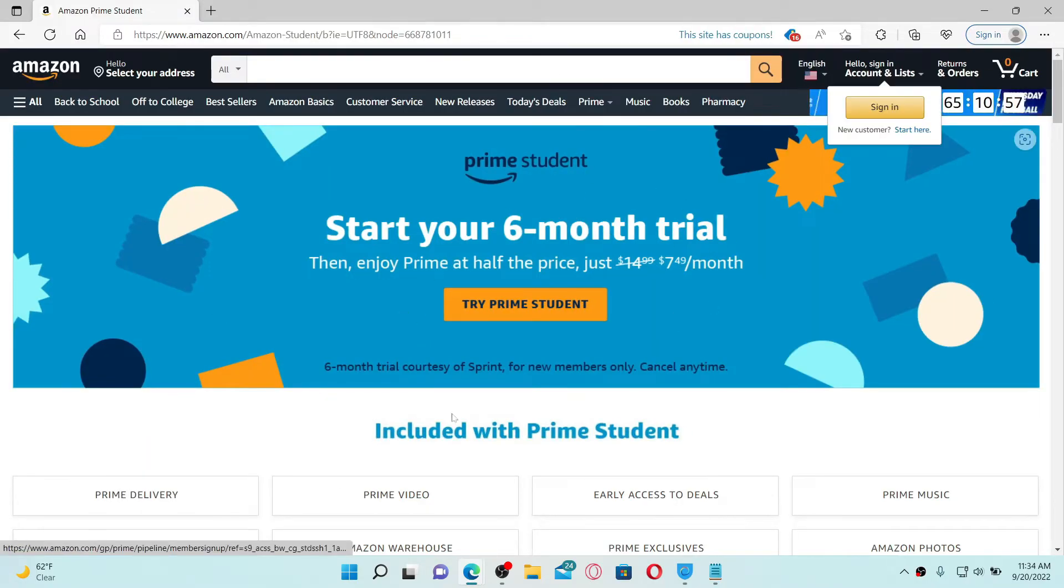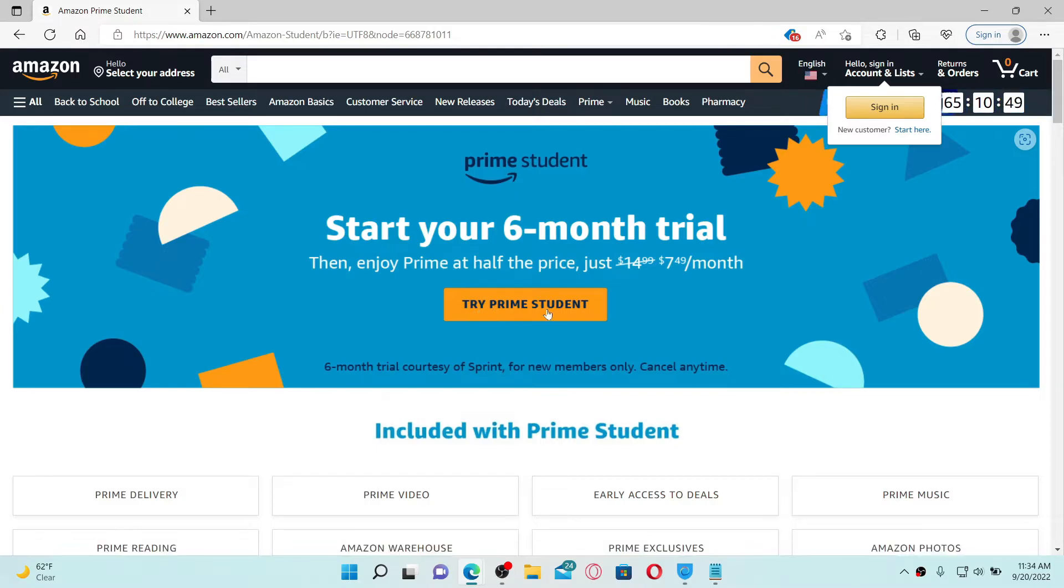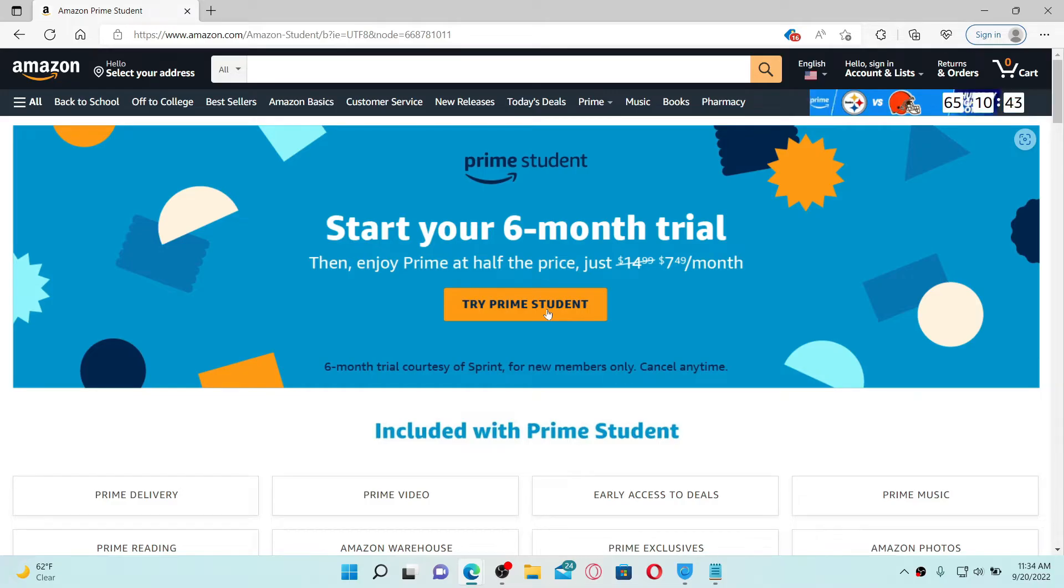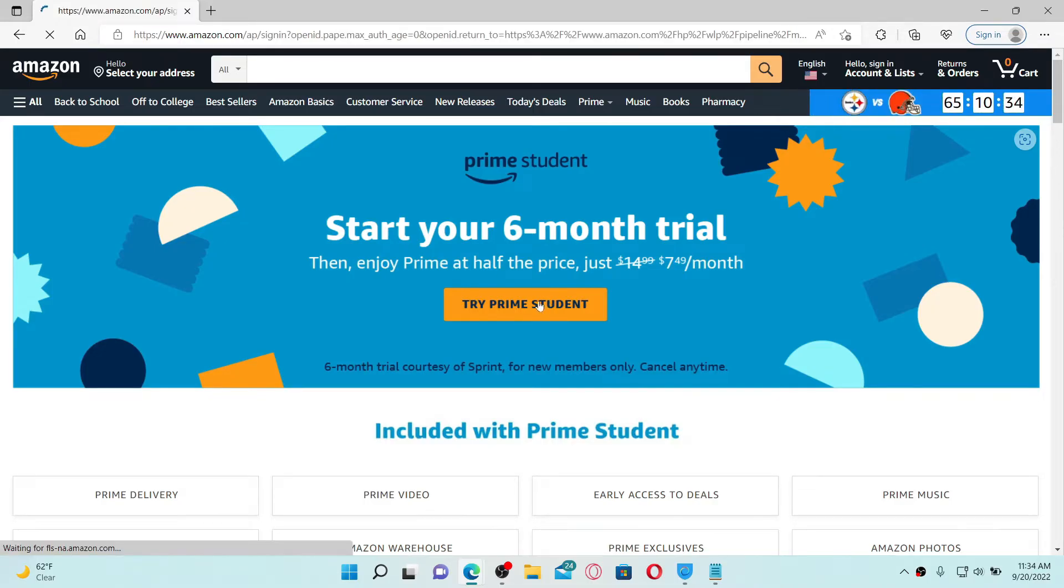If you sign up for Amazon Prime Student, you can receive six months trial that includes free two-day shipping on eligible purchases. To sign up, go and click on this Try Prime Student button from the main home page.